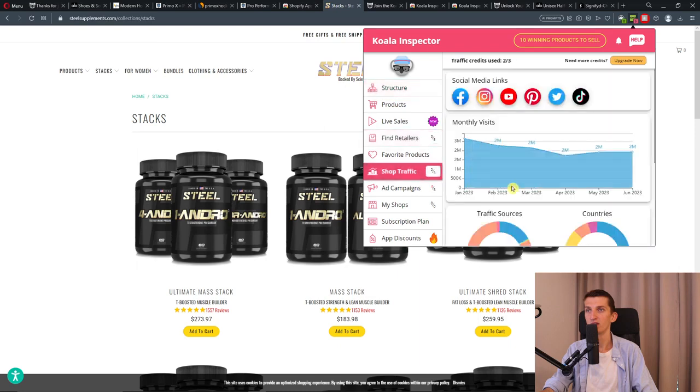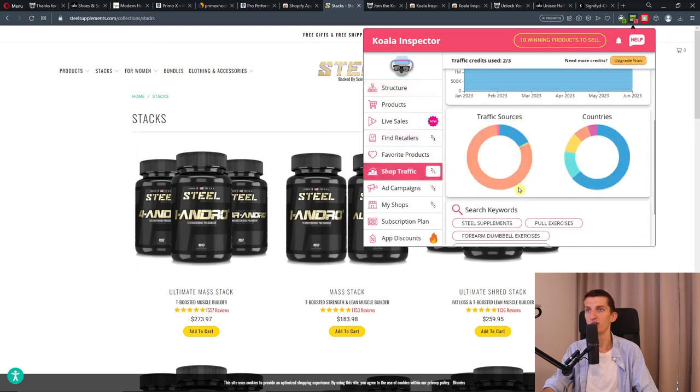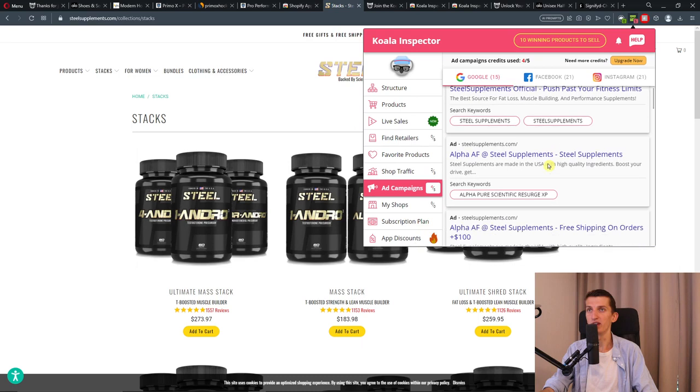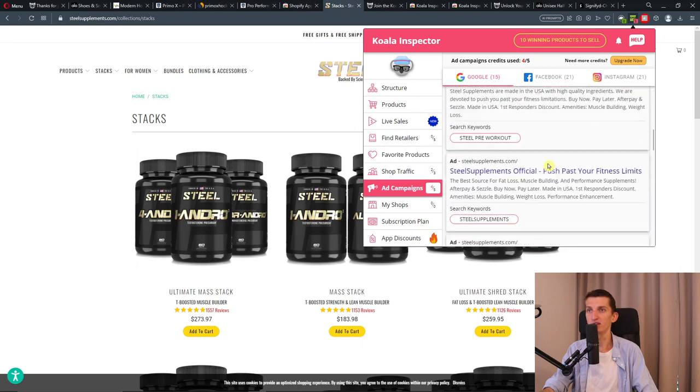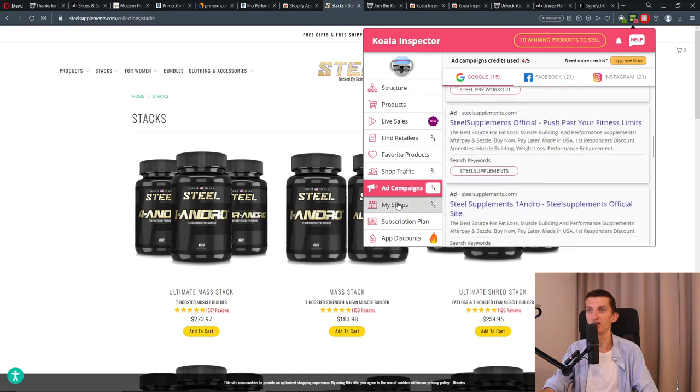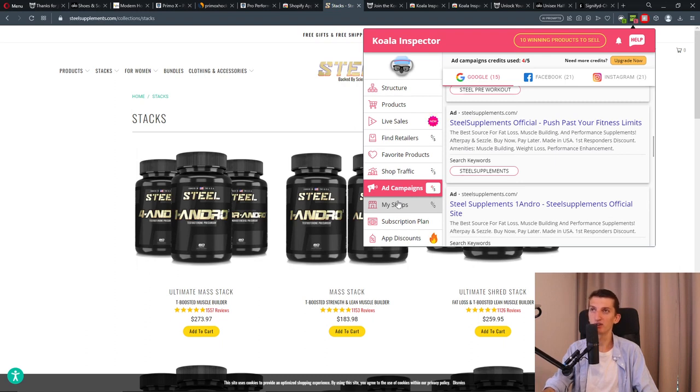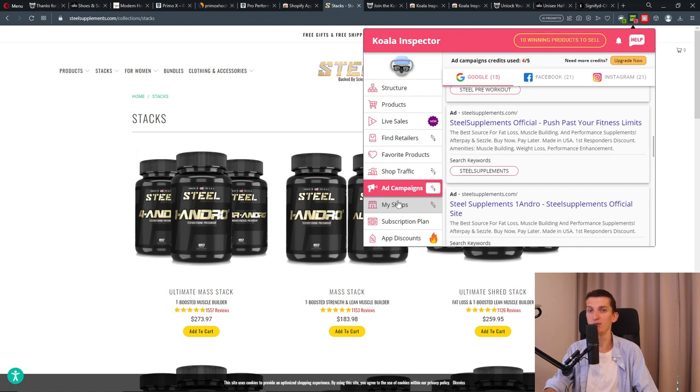You can see where the traffic is coming from - the traffic sources, the countries, the ad campaigns they're running. That's how it's done with Koala Inspector. Koala Inspector is another option to analyze your competitor and it can be a good addition when you're copying products.